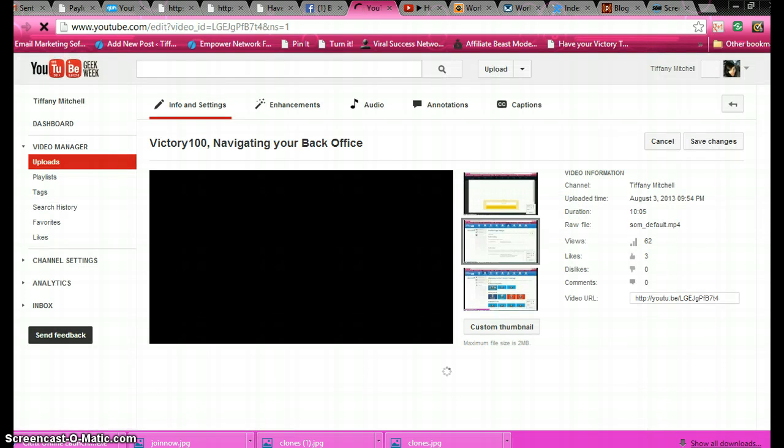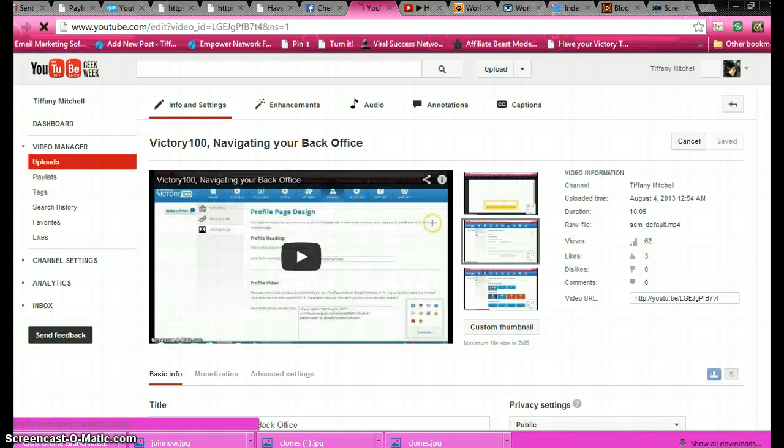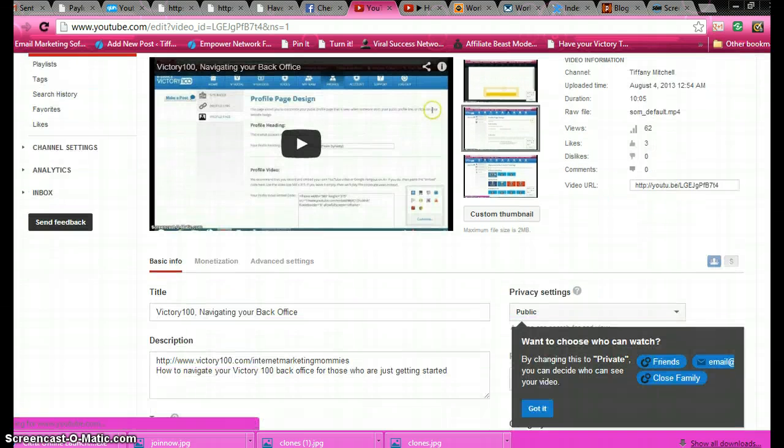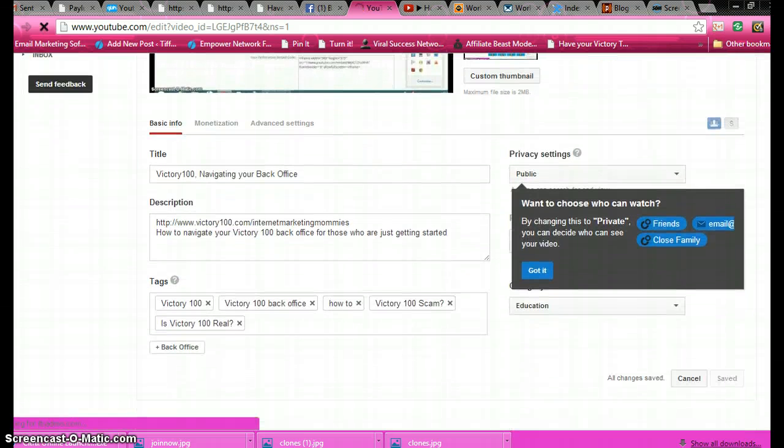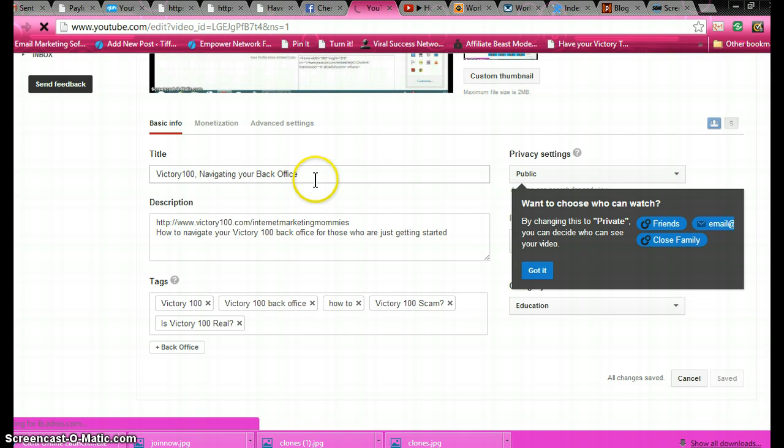Down here in your title, you want to make sure that you have, of course, whatever the subject is, Victory 100. That way that is your keywords. You want to have your keyword in that title.